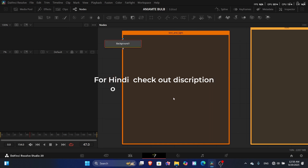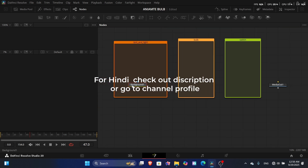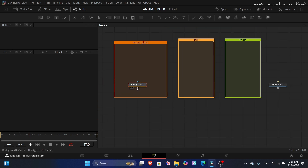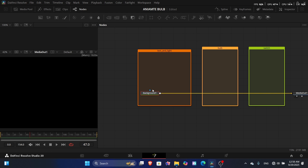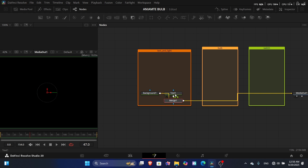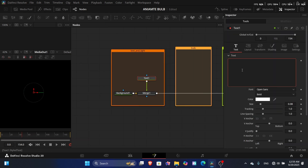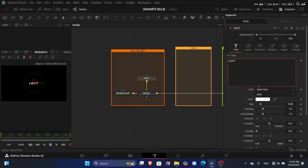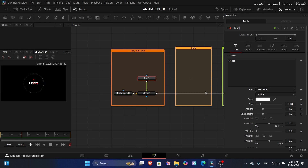Paste to the background media and once done, add it to media out — this will be our main media. After that, add a text element and write 'light'. Change the font to Overcame and adjust the size.